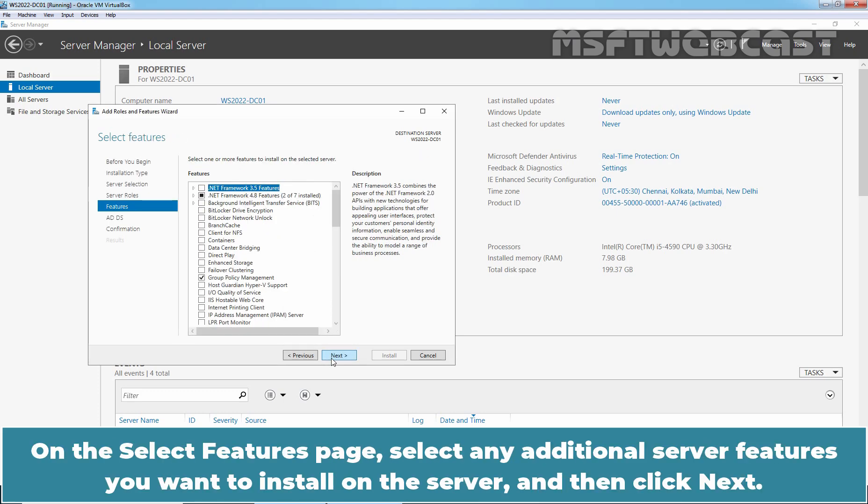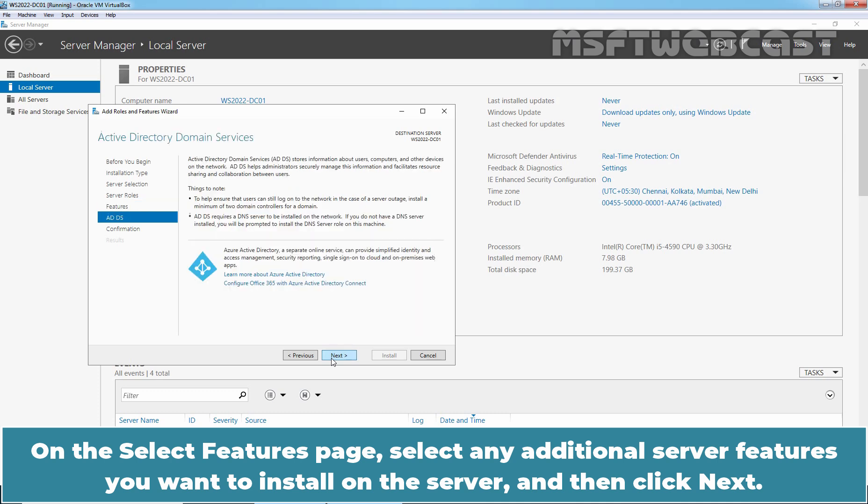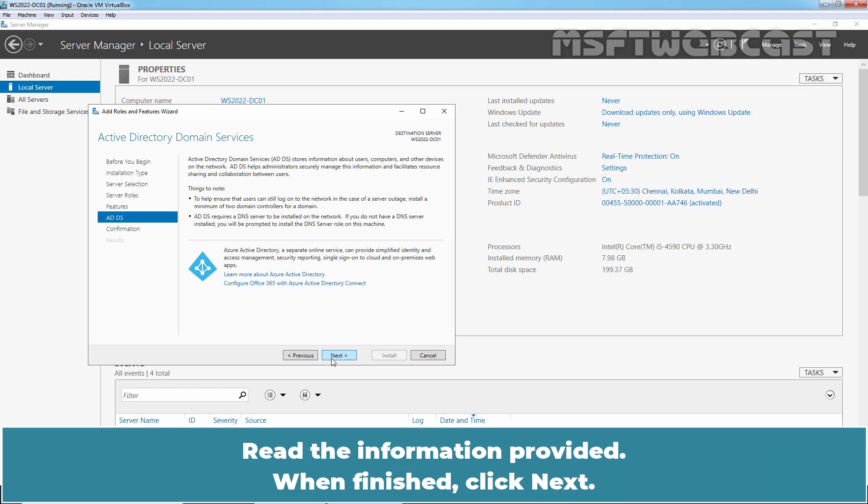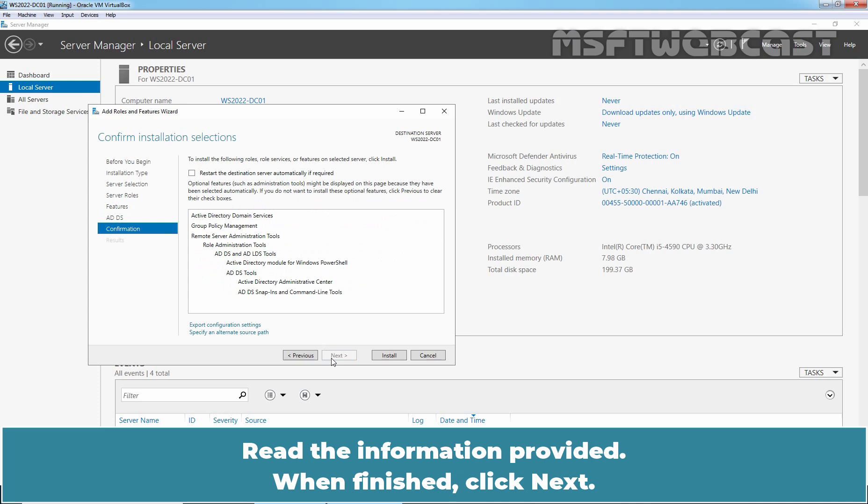On the Select Features page, select any additional server features you want to install on the server and then click Next. The Active Directory Domain Services page provides you with information and items to note about ADDS. Read the information provided. When finished, click Next.